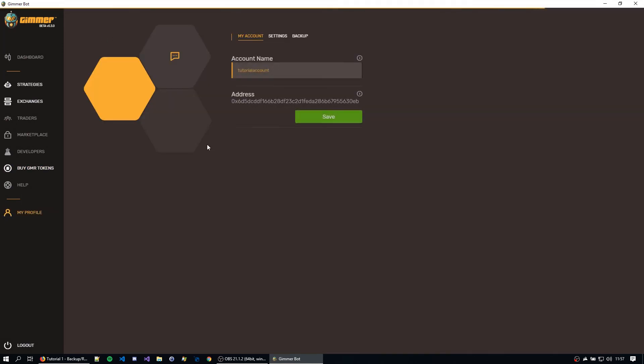So as you can see here in my profile, we have the same address, same tutorial account. Everything is alright. We just imported it. So let's try importing it now with the private key.